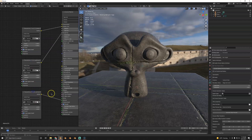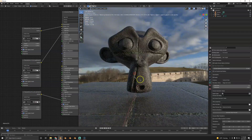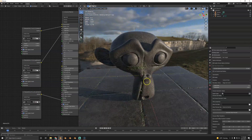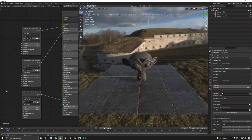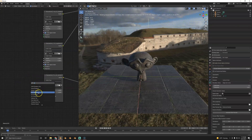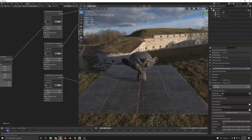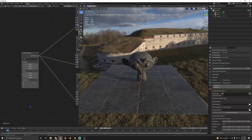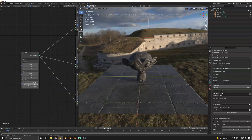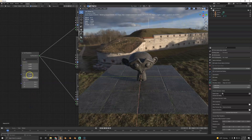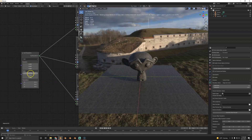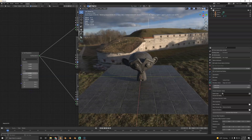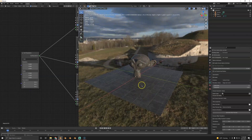To change the texture scale, hook up a full transform node — connected to the transform input — and use the scale parameter. So that's how you change the scale on a texture.